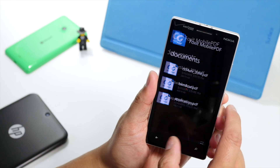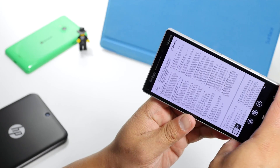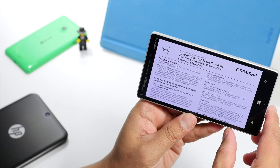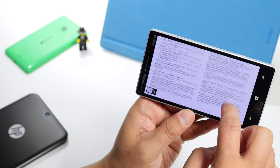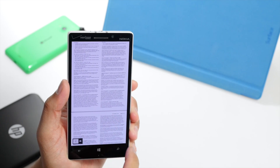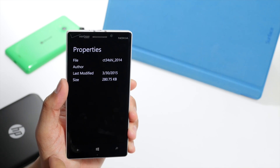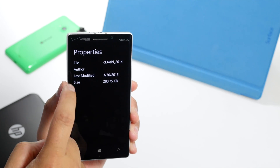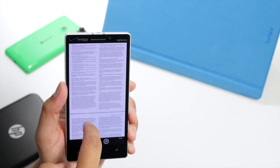Let's take a look at another document. This also supports landscape mode — just put your device on its side and it switches very quickly. Other than reading your PDF documents, you can also check file properties, which displays the file name, author, last modified date, and the size.